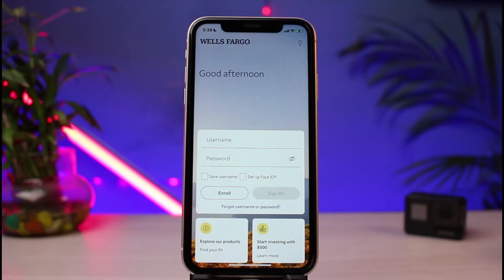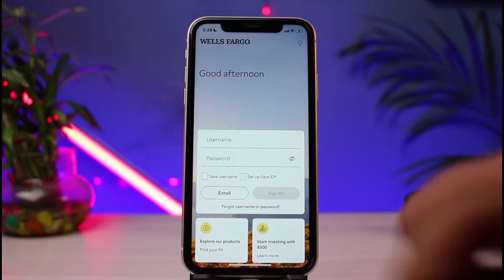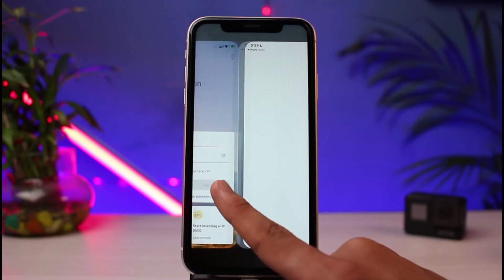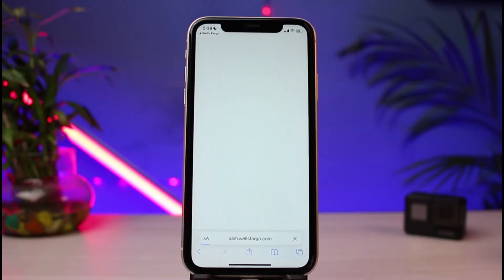But assuming that you are totally new to online banking, what you have to do is tap on the Enroll button, which you see at the bottom left corner of the screen. As you tap on the Enroll button, you'll be taken to a new web page interface on your browser.